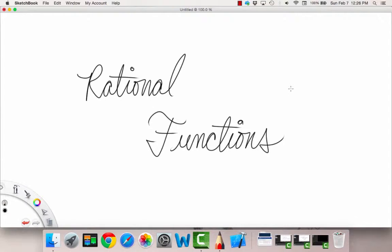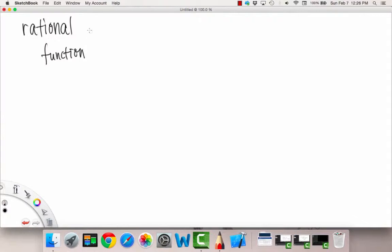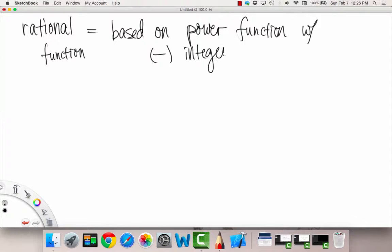Hello and welcome to the concepts video on rational functions. So what is a rational function? A rational function is basically based on power functions with negative integer powers.